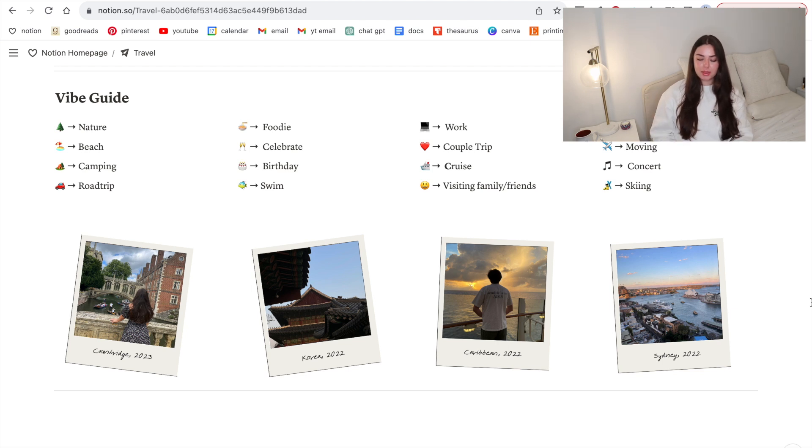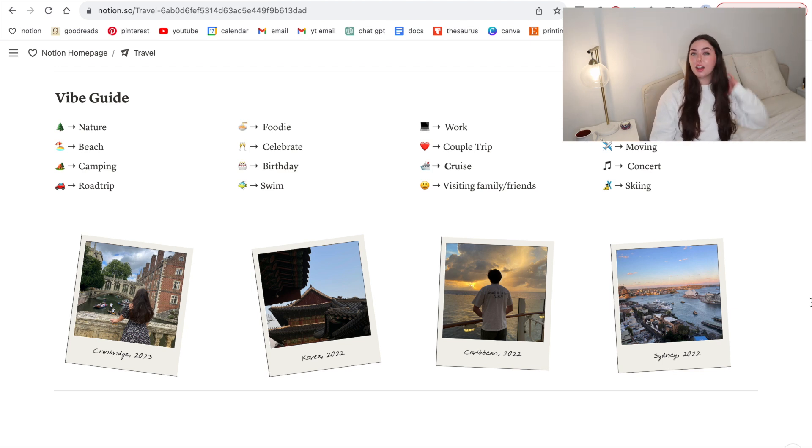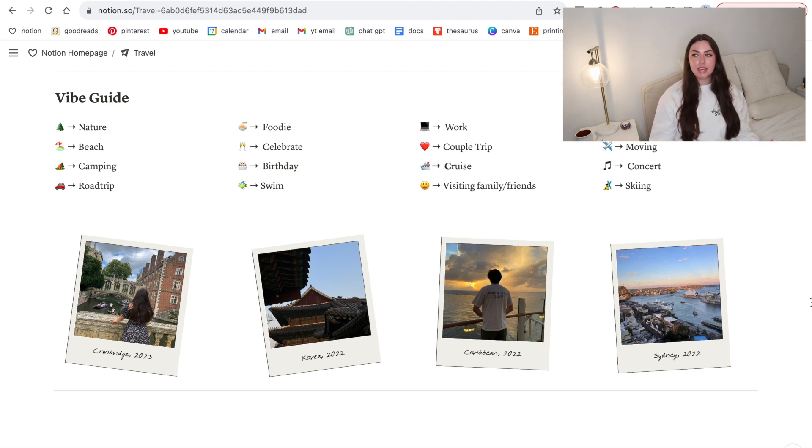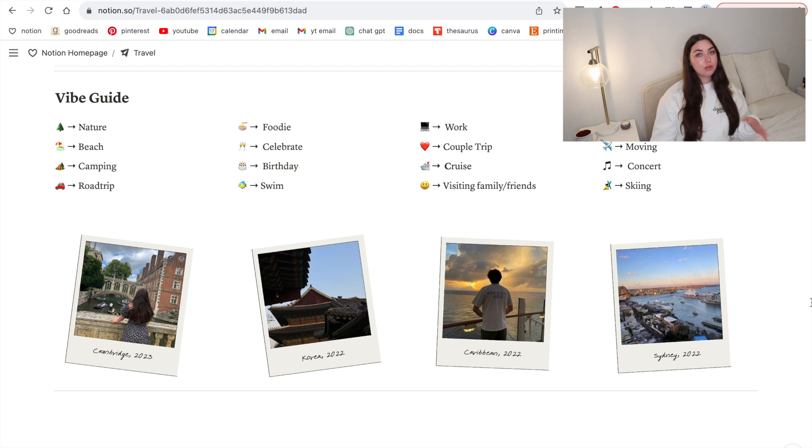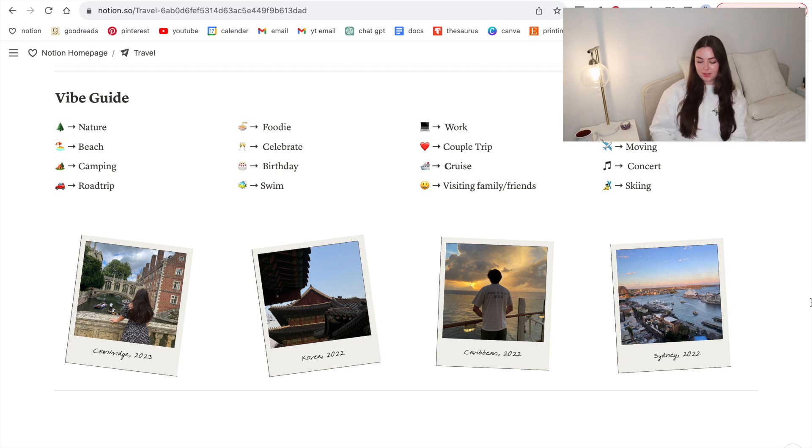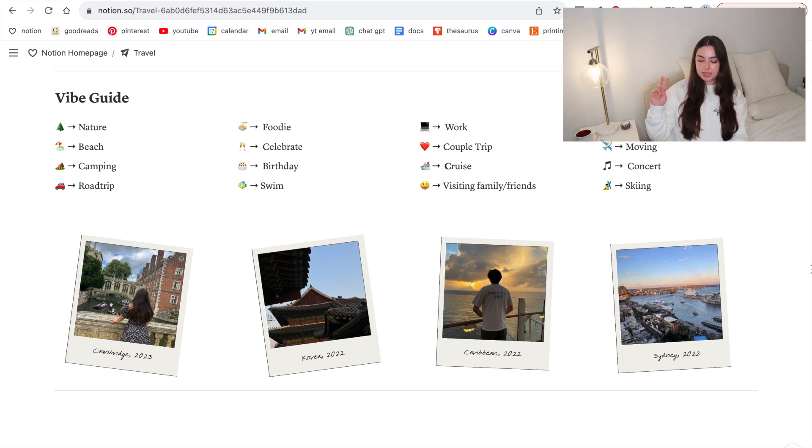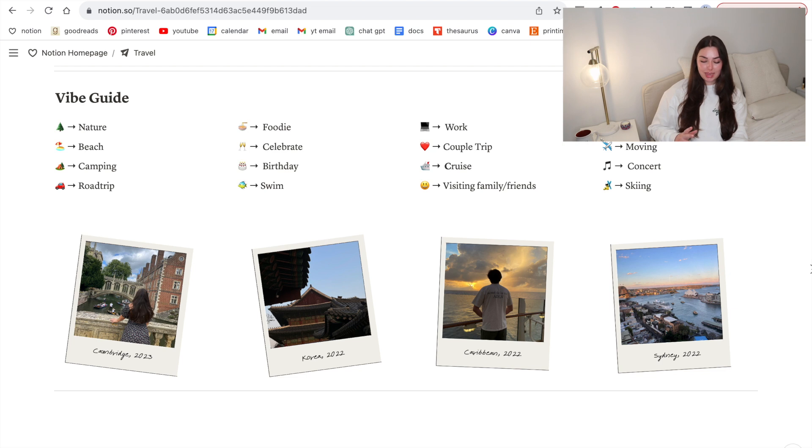You can see what I call the vibe guide and it's basically like a key for the little emojis up there. This is just a fun thing I put some emojis as a select thing to say what type of trip it's going to be, so if it's a ski trip or if it's a cruise. Then I've also made some little polaroids of different trips we've been on down below, so we've got the Caribbean, Sydney, Korea, and I went to Cambridge, all that kind of stuff.